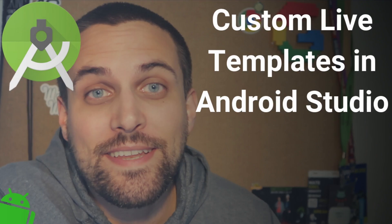Hey devs, today I want to talk about live templates and how we can customize those within Android Studio.